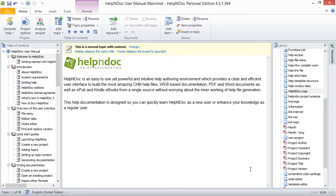As always, you have multiple ways of performing functions in HelpNDoc, and this is no different. Here, I'll show you three easy methods of inserting an item from your library into your documentation.